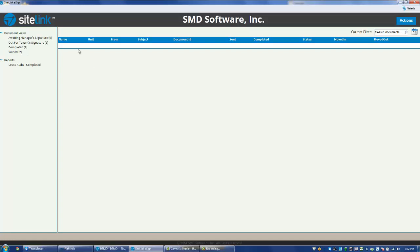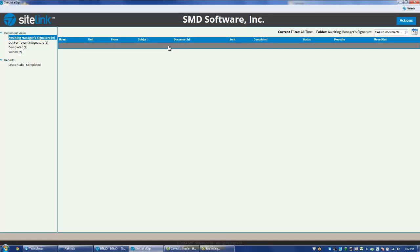The first button is Awaiting Manager Signature. This would be the case where you email the eSign document, the customer signs the document, and you are now waiting for the final step, that being the manager to sign the document. You would click on the particular instance of that person and go through the normal process of having the manager sign the eSign document just like they would during the move-in.